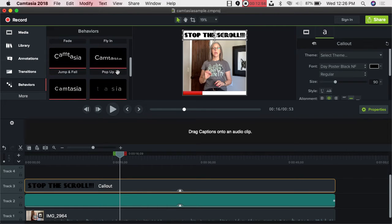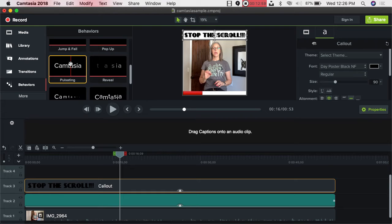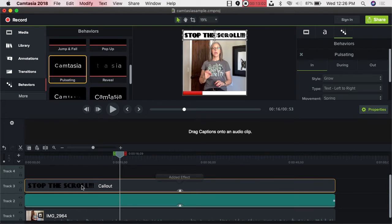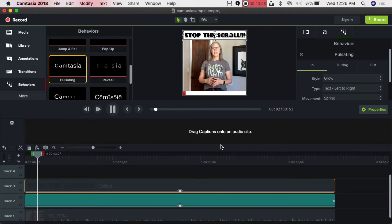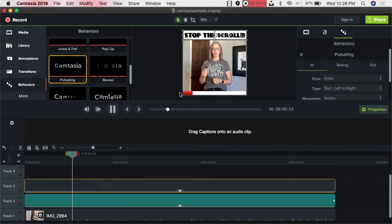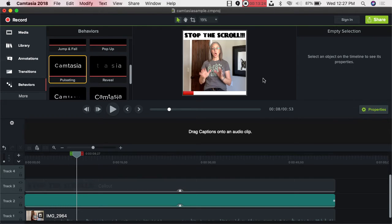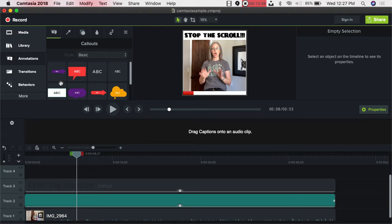Here's what's fun — we're all like little kids inside, and if you have some fun movement people will pay even more attention. Go over to Behaviors and one of my favorites is Pulsating — grab it and drag it on top of your text. Watch what happens — see how it's pulsating? So you've got the pulsating text, the bar going across, and 'Stop the Scroll' — and then we're going to add closed captioning, which will seal the deal.